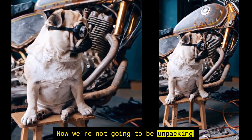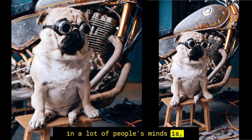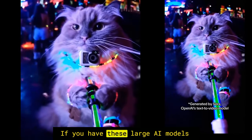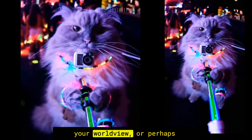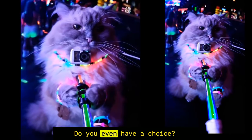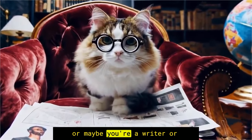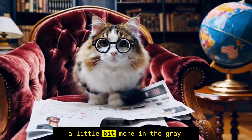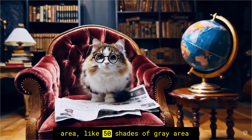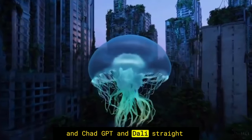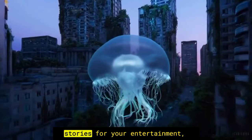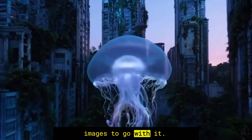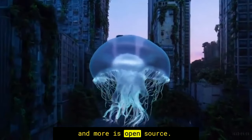Now, we're not going to be unpacking that again, but I think the question in a lot of people's minds is, what's the alternative? If you have these large AI models, they're very effective, but maybe they conflict with your worldview, or perhaps maybe you disagree with something that the company is doing. Do you even have a choice? Can you opt out?